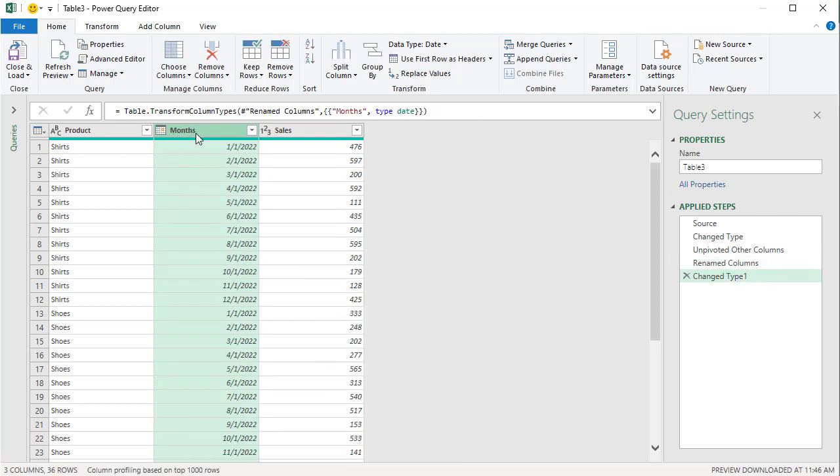There you go. Months. Icon change. Now I can sort A to Z. I'll get January, before Feb, before March, before April. So I'm happy now.